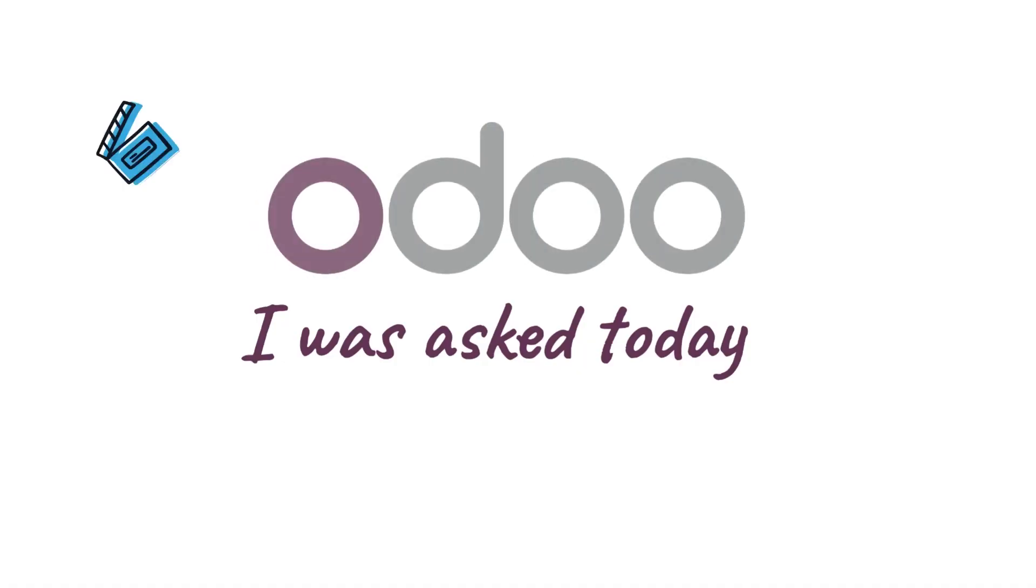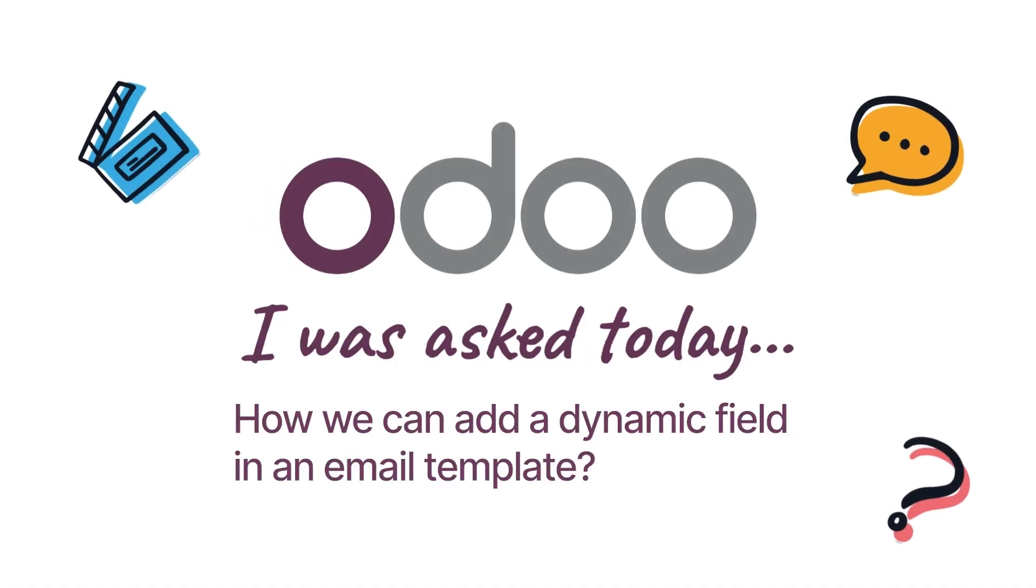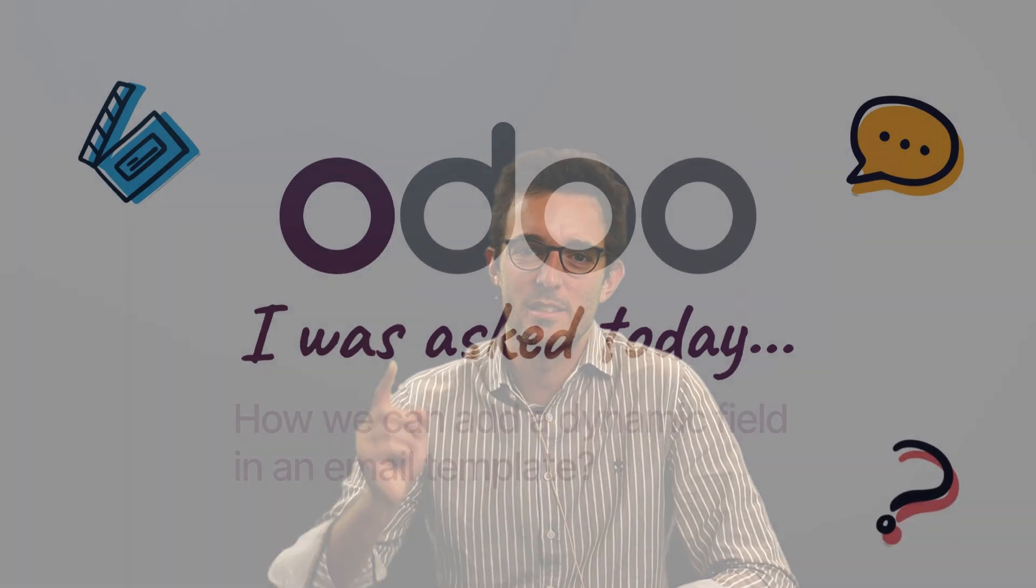Hi everyone, I was asked today how we can add a dynamic field in an email template. Let's discover that.